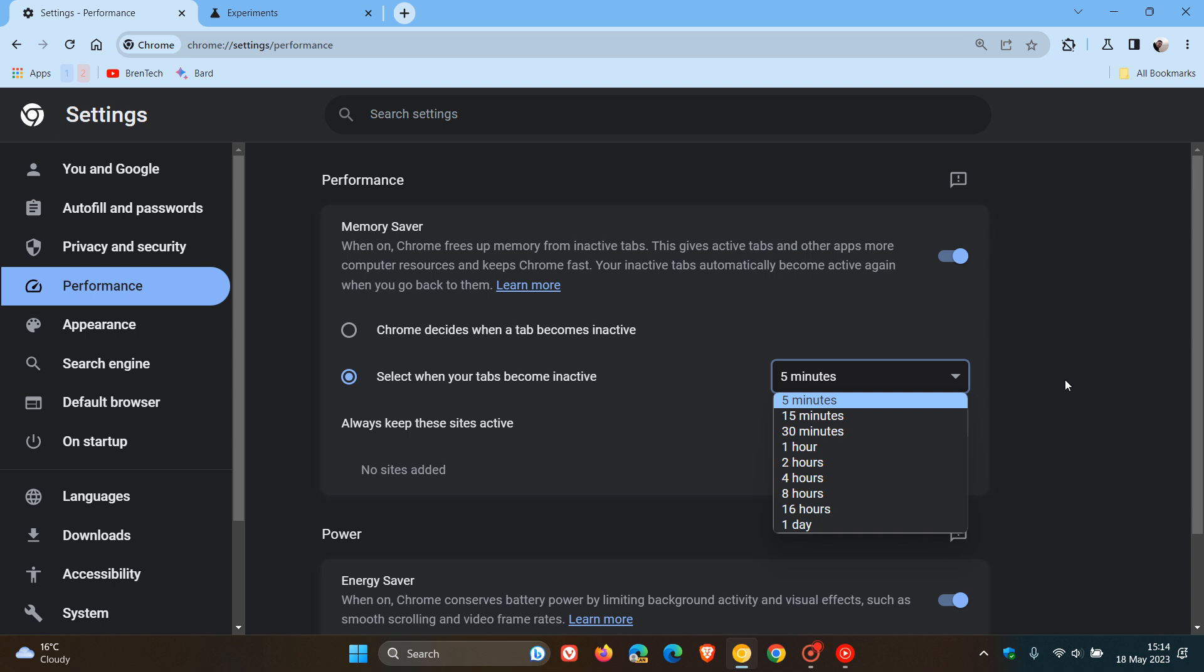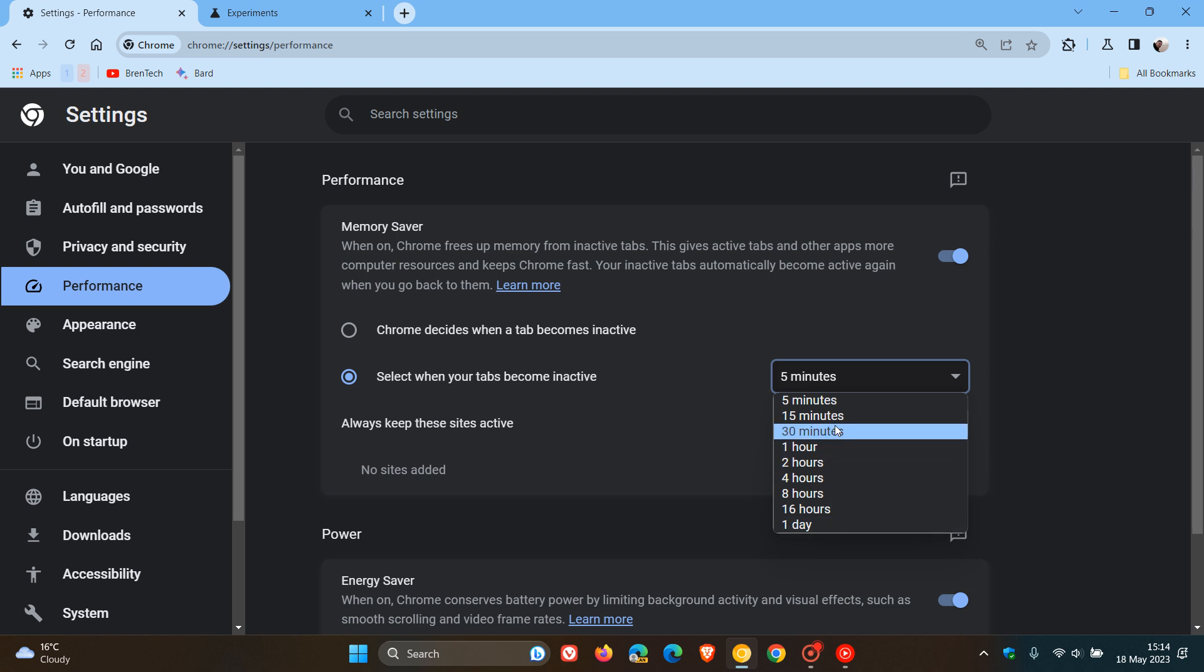We have options to change this from five minutes right through to one day. And I'll leave the original video I posted down below in case that would be of interest.